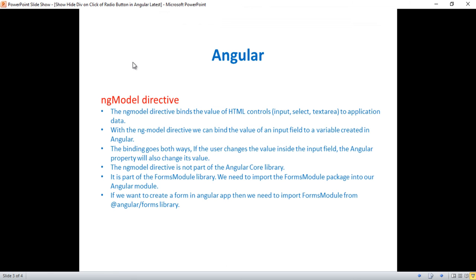The ngModel directive binds the value of form controls — input, select, textarea — to application data. With ngModel, we can bind the value of an input field to a variable created in Angular, and the binding works both ways: if the user changes the value in the input field, the Angular property also changes. The ngModel directive is not part of Angular's core library; it is part of the FormsModule library, so we need to import the FormsModule from '@angular/forms' in the app.module.ts file.